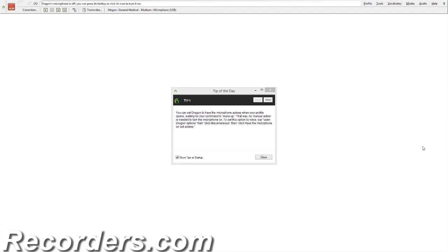Now your Dragon user profile is ready for use. We've covered some very important ways that you can maximize your investment in your Dragon software. By choosing the correct audio source and appropriate vocabulary, you've just taken Dragon's out-of-the-box accuracy and really ramped it up for optimal recognition results.